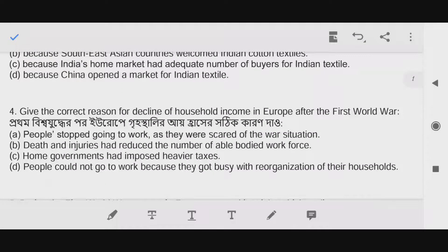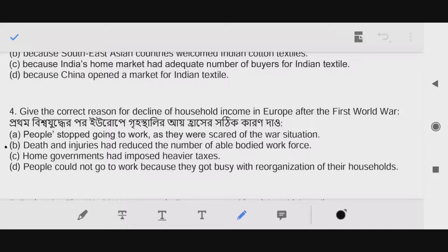Question number four: Give the correct reason for the decline of household income in Europe after the First World War. The answer is option B — death and injuries had reduced the number of able-bodied workforce.